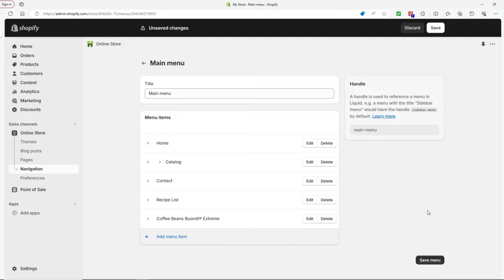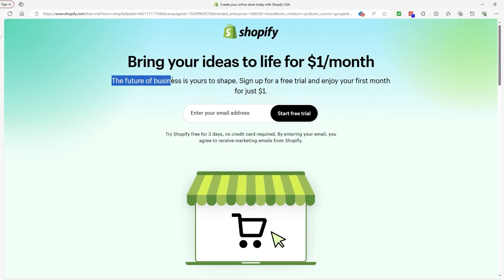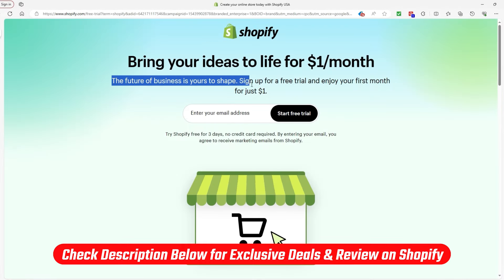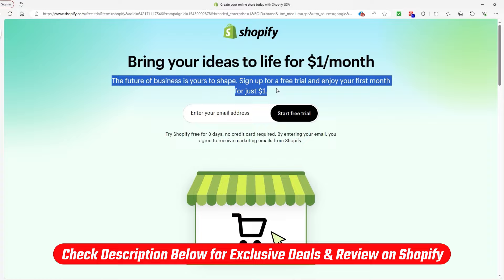You follow the same process for the footer menu, and then yeah, you'll have a fully functional menu or footer. Before I let you go, consider checking out that offer from down below if you don't have Shopify already.